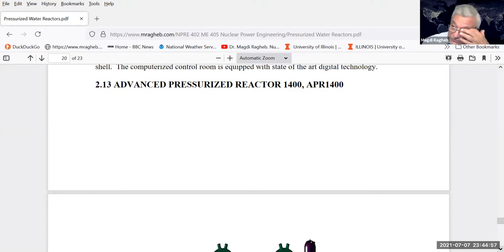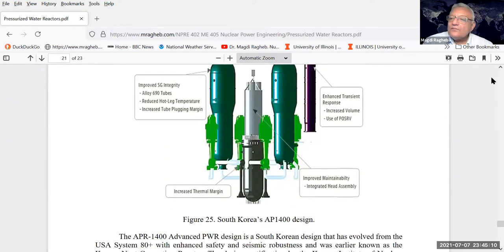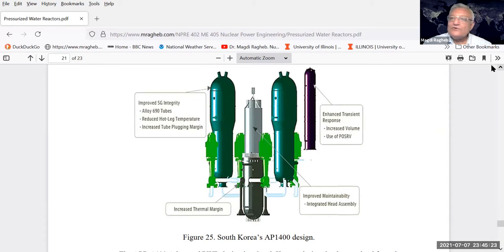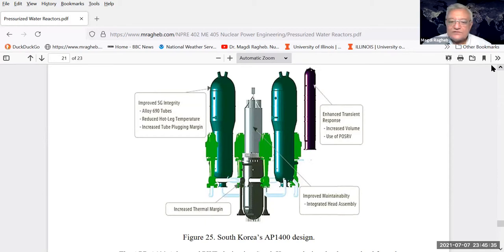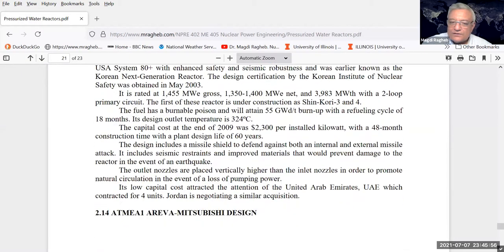Every country comes out with its own names for reactor designs. There is the Advanced Pressurized Reactor 1400, an effort by South Korea. They found a good market in the United Arab Emirates, selling four units to a country that produces primarily oil and natural gas but is looking into the future where hydrocarbons will be valued for transportation and chemical stocks - making nuclear energy more suitable for electricity and desalination of sea water.